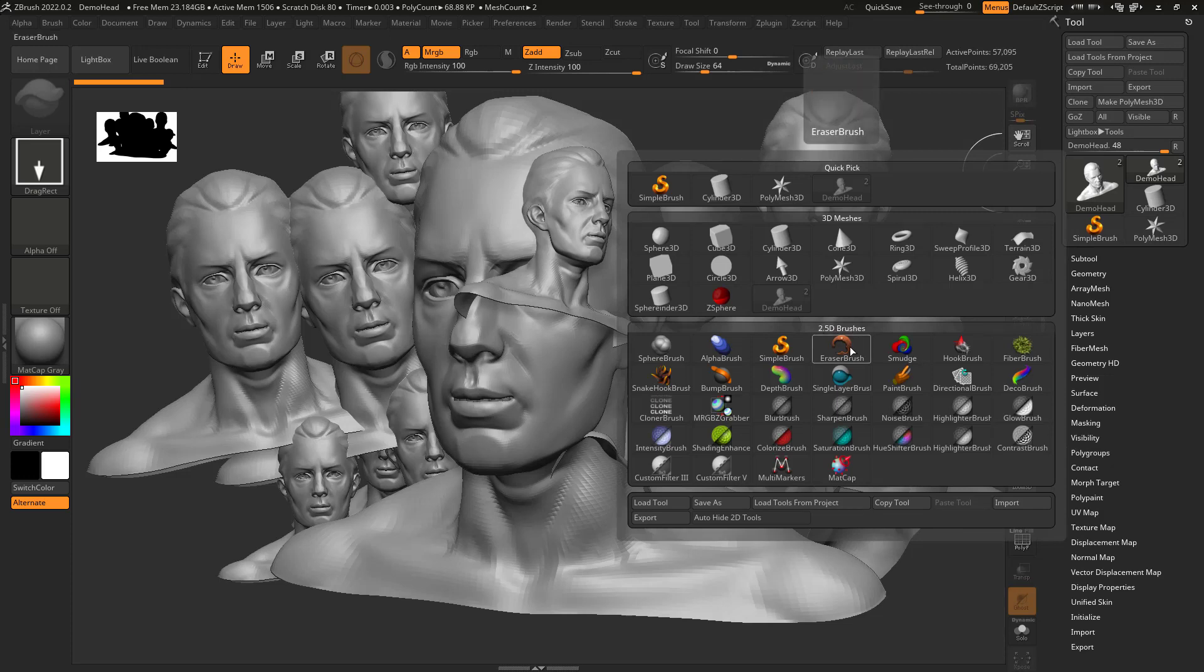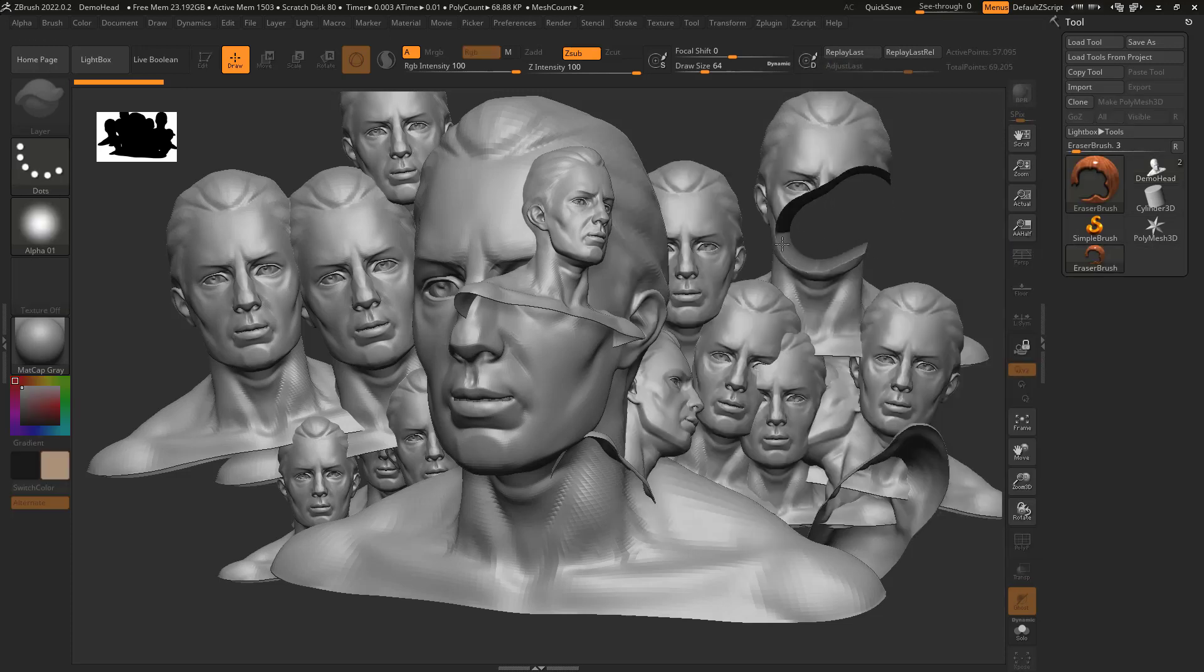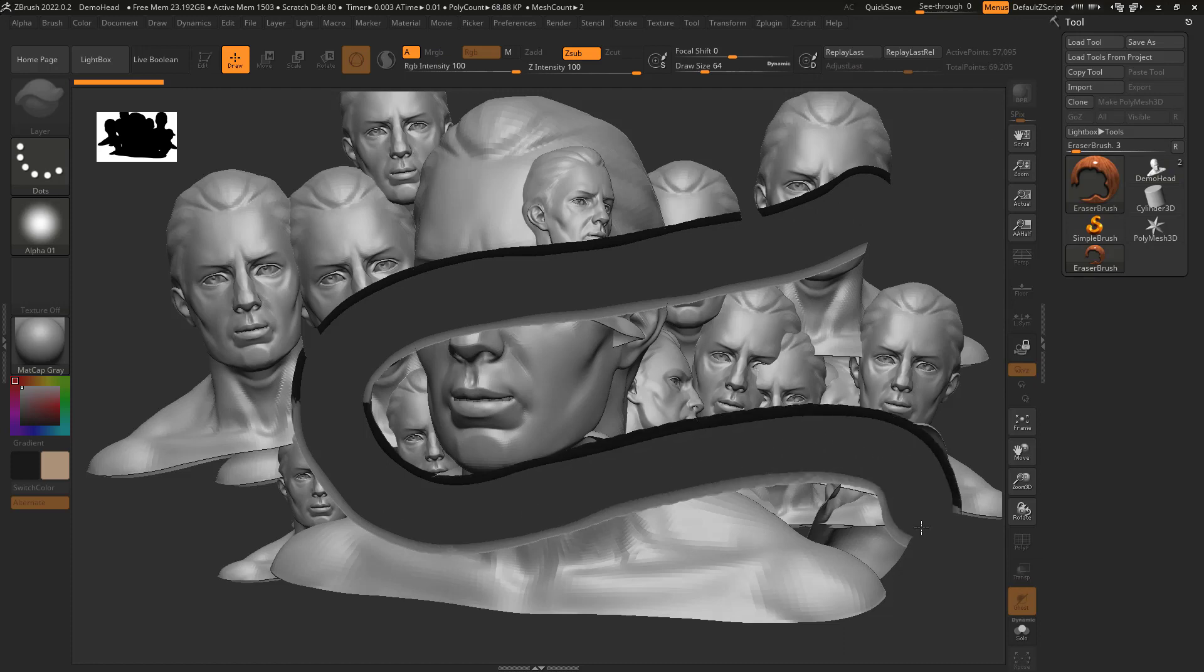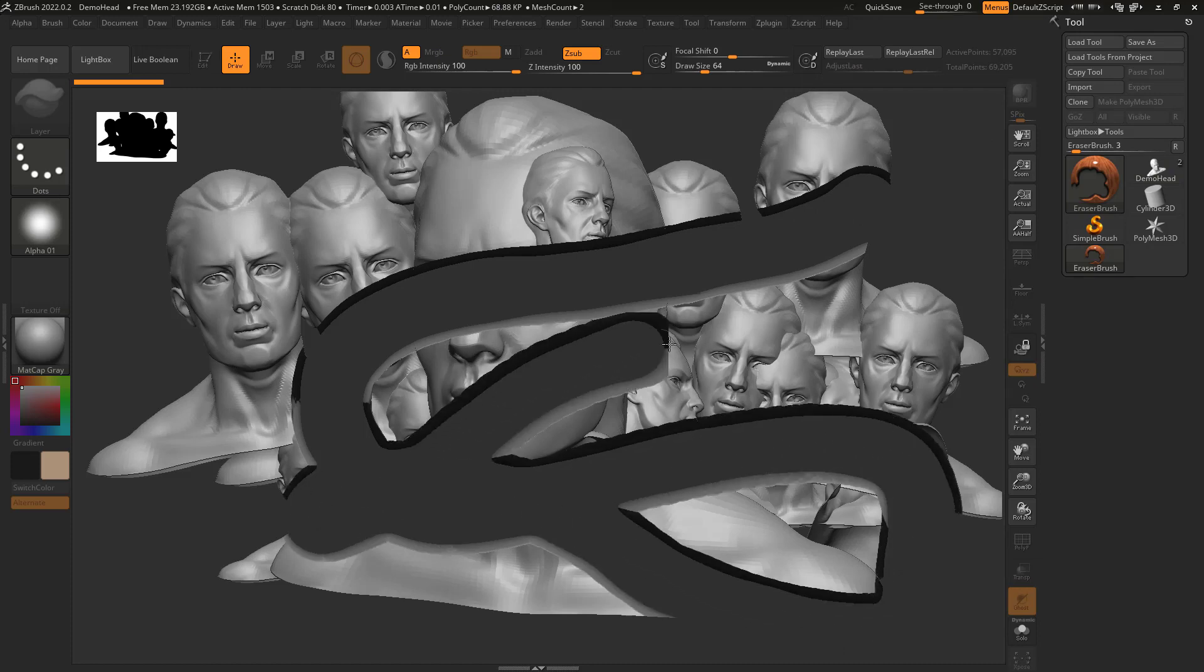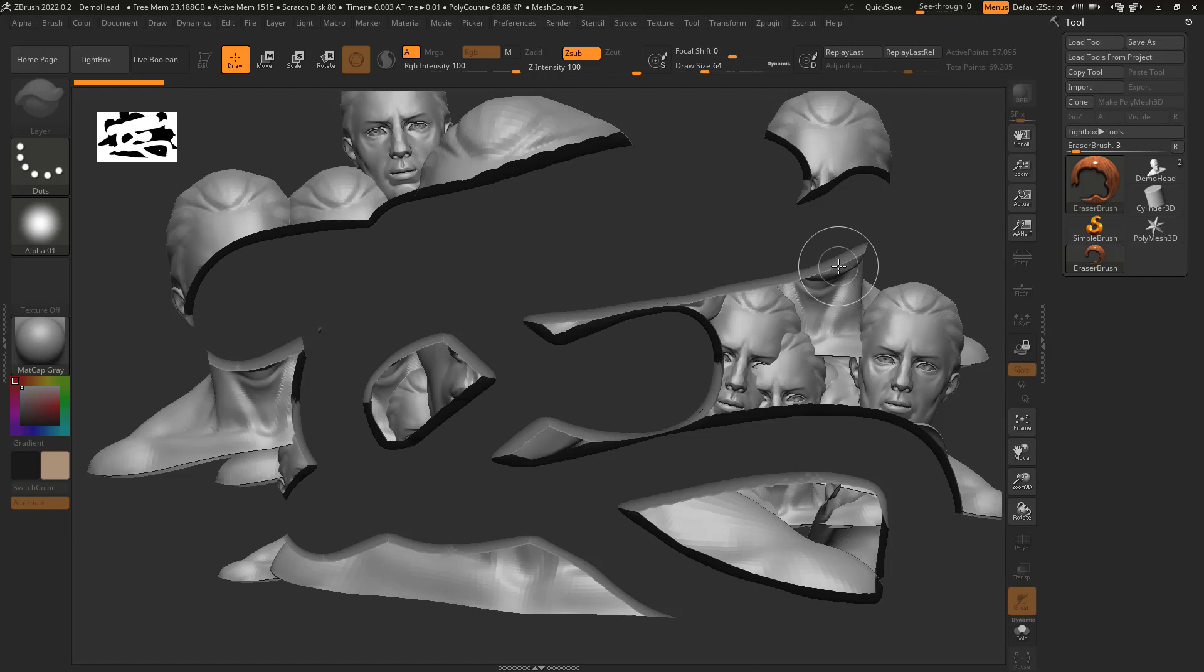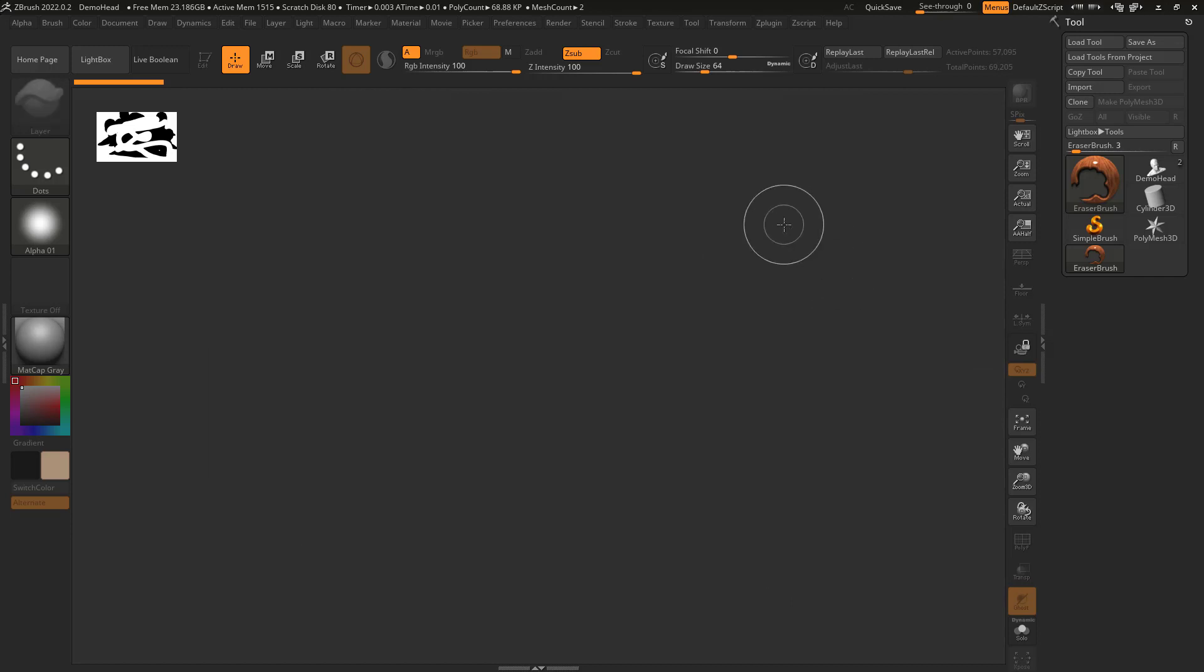I'm going to take the eraser brush and you can kind of start to see that I can start to erase this. Now you might say, 'Well, whoa, this is crazy voodoo magic. What's going on, Dave?' I'm going to hit Control-N to clear the canvas.